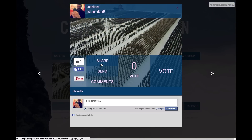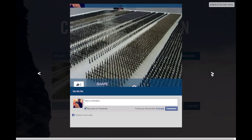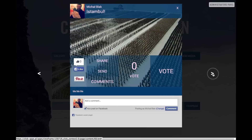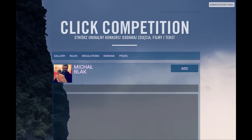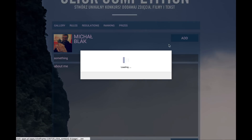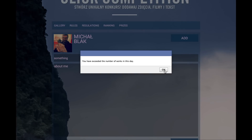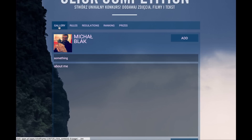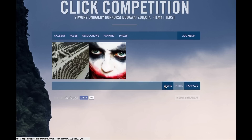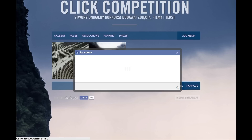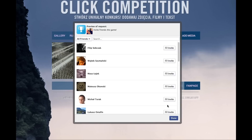Here you can see you can either share a photo or send it, see the comments, votes, and you can also vote for a picture. Then you can also add a text entry — here is the title of the entry and the text in question. Add the text as an entry to the competition. You have exceeded the number of works in a day because we have submitted three entries. Here is a gallery of your entries — you can share them with your friends or invite friends to take part in the competition so that you can submit more entries.